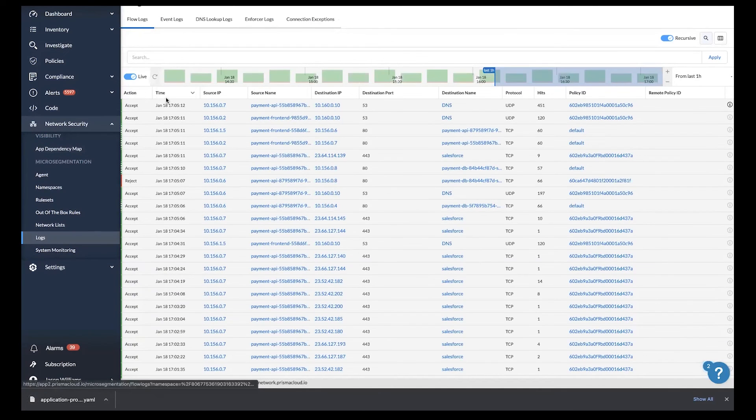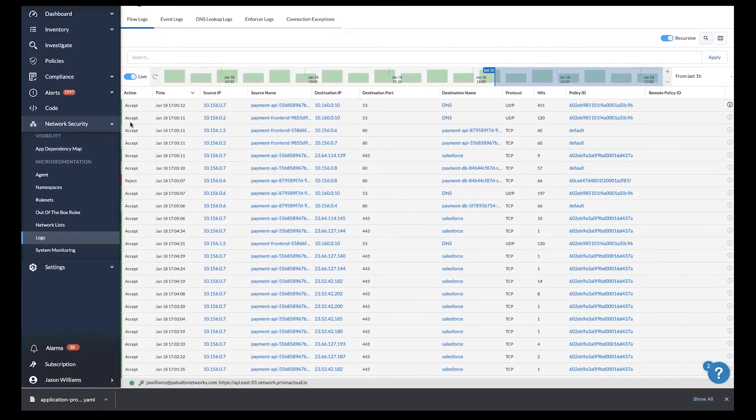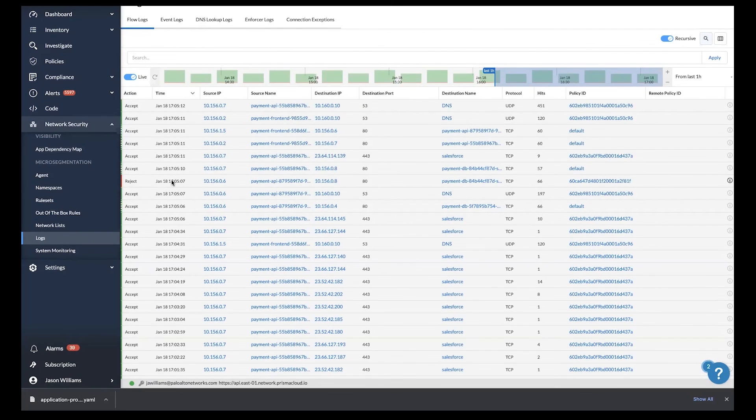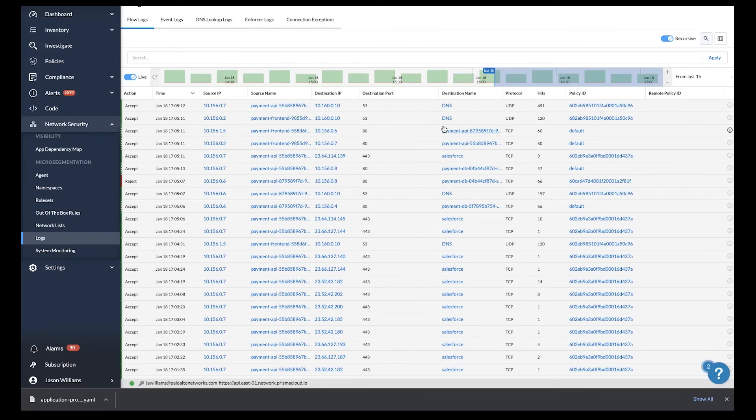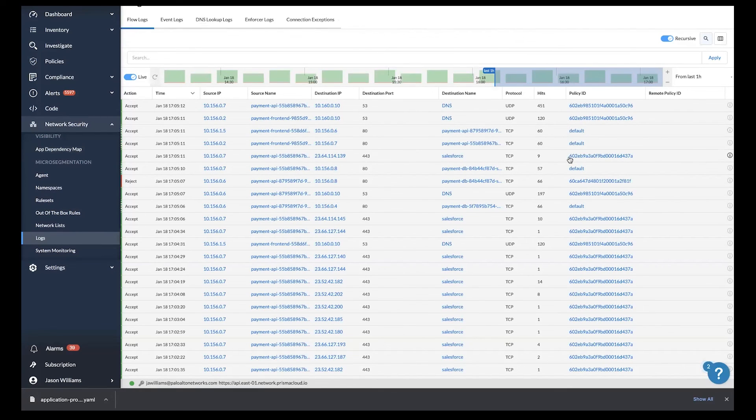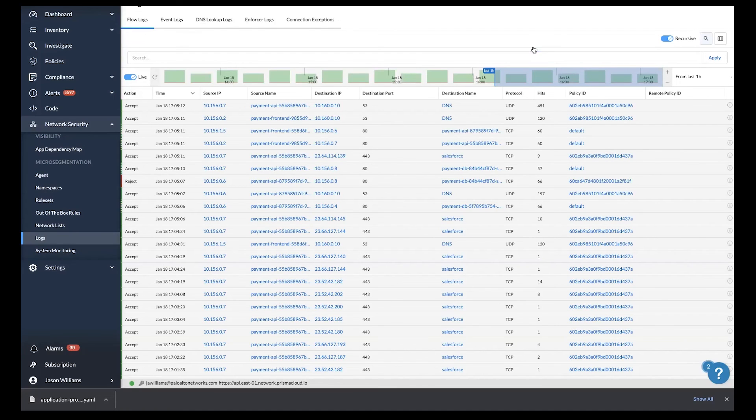You can even see the policies that may have allowed or denied the individual flows. With Prisma Cloud, you can export these flows to your SIEM collectors or even other data collectors for longer term storage.